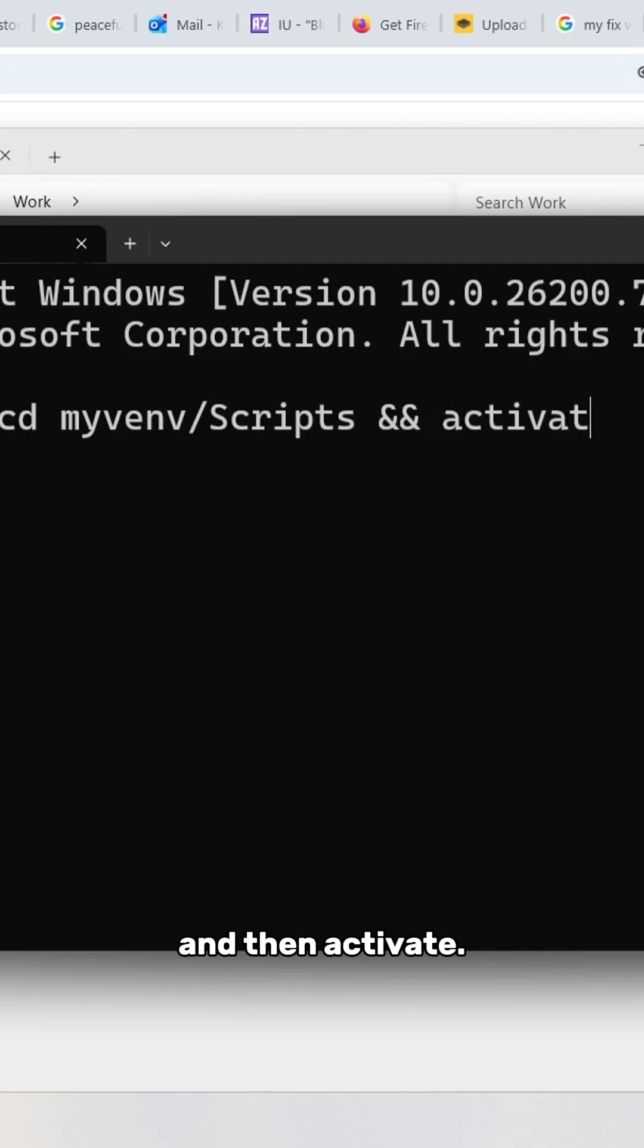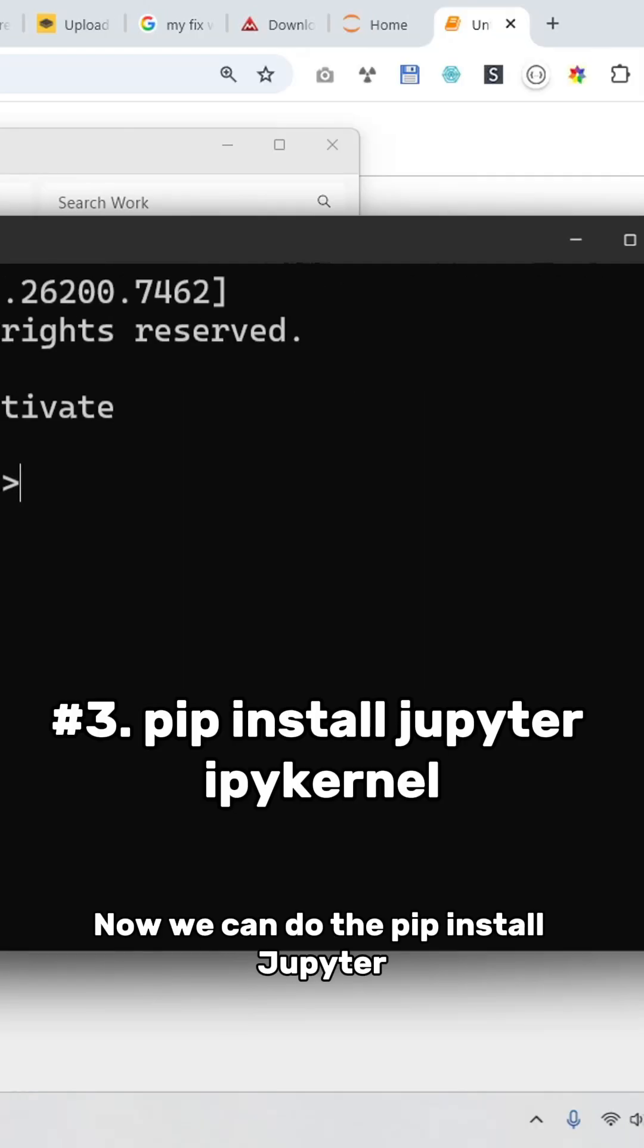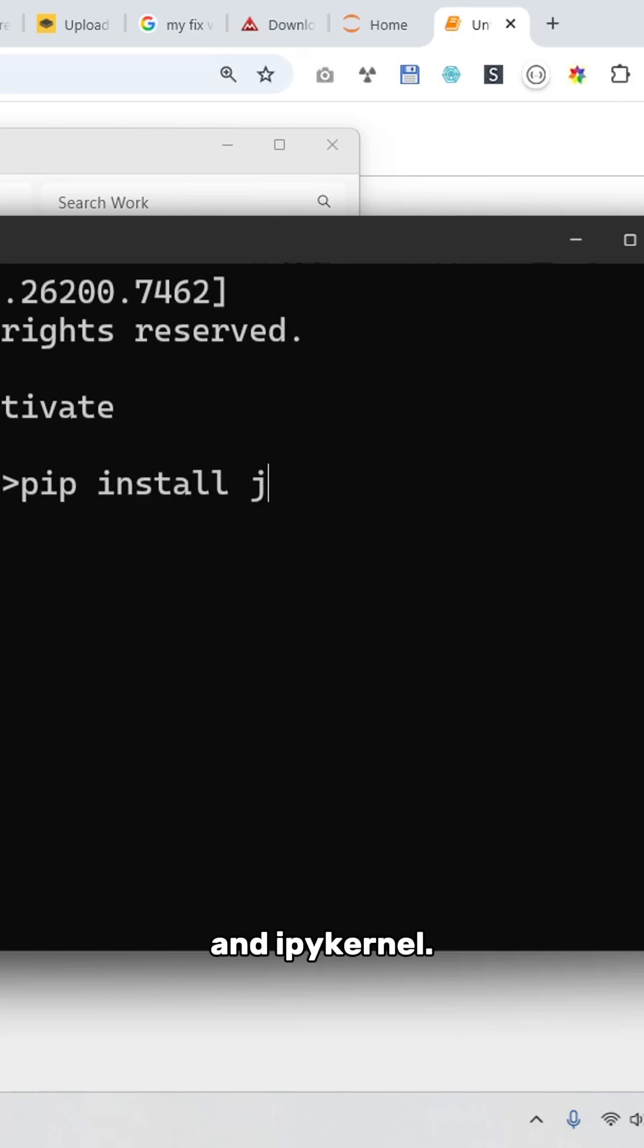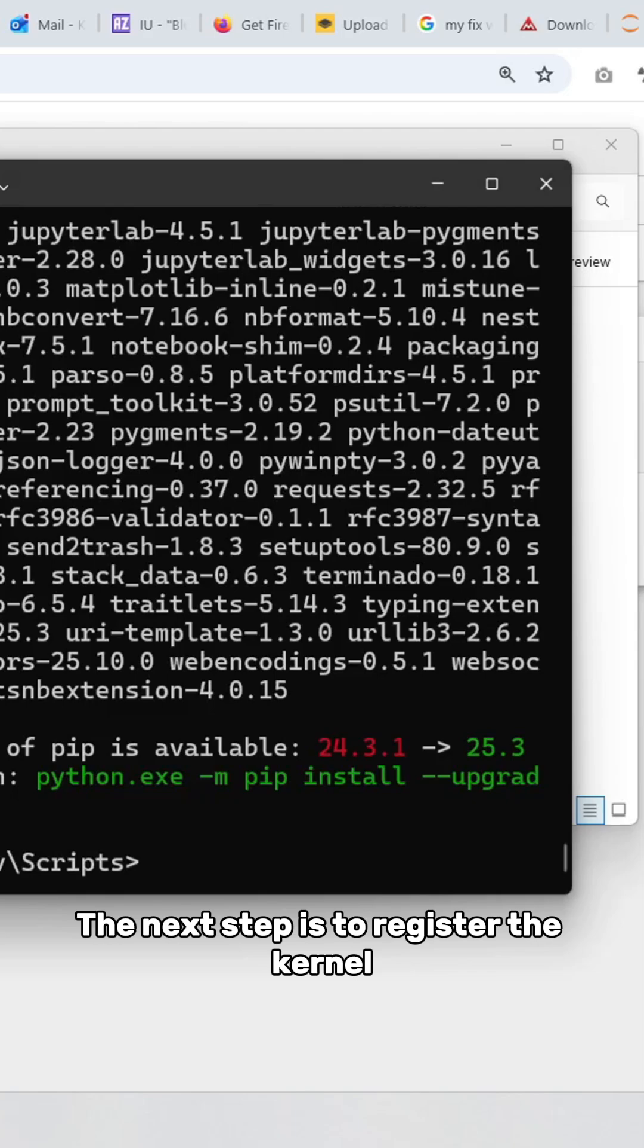Now we can do pip install jupyter and ipykernel. Now the installation is done.